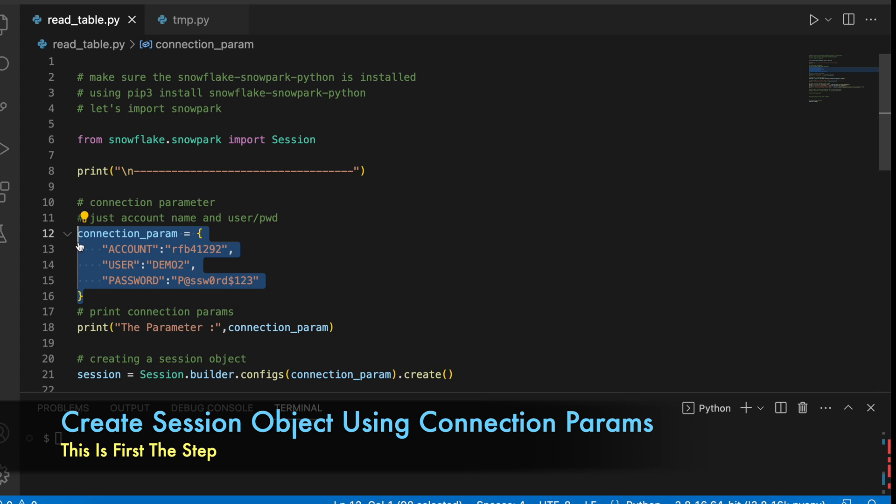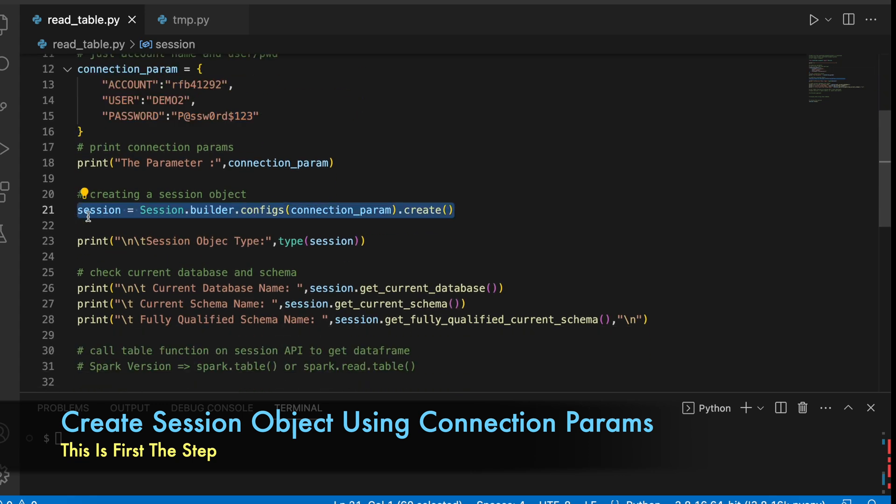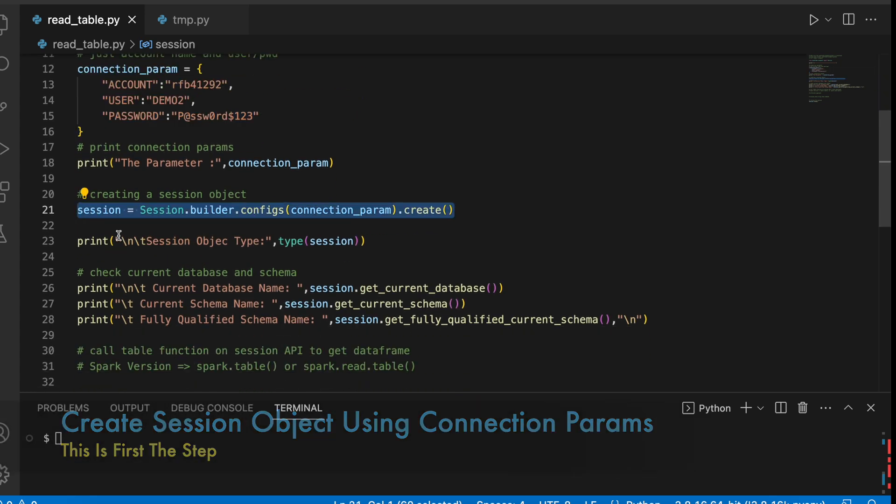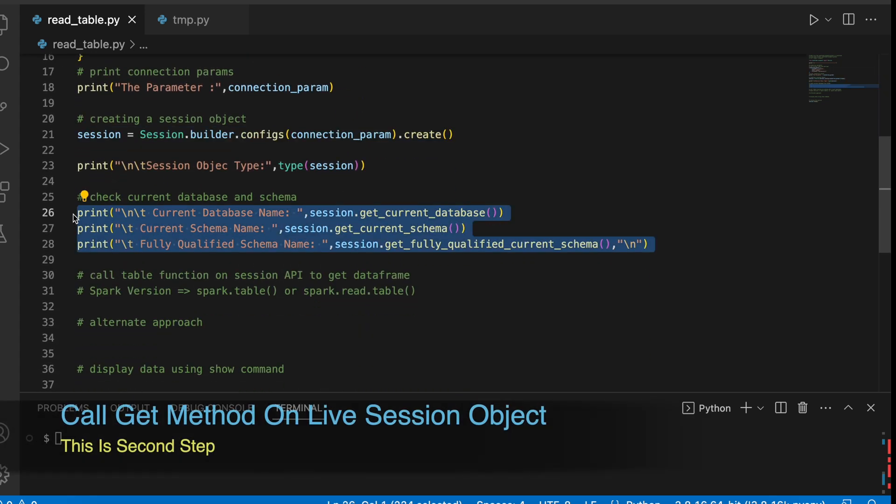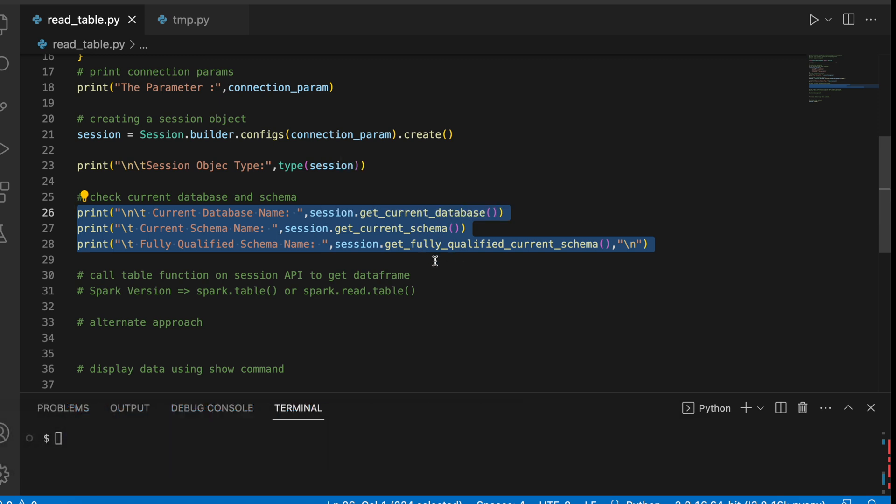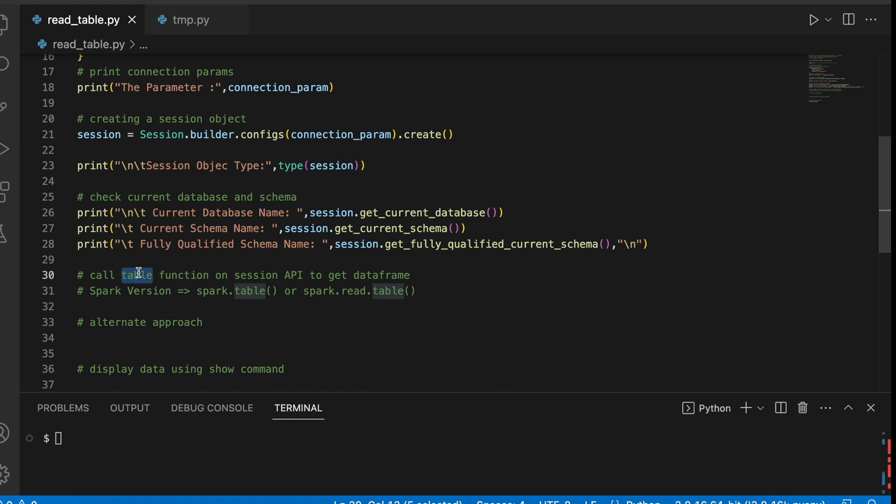This is my connection parameter and here I am creating a Session object. After the Session object is created, I am printing the current database, current schema and once this is done, we will call the table function on our Session object.